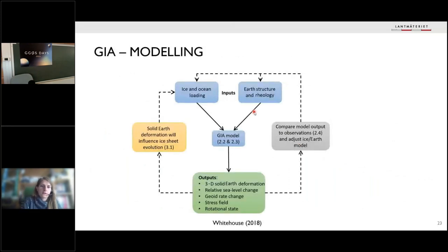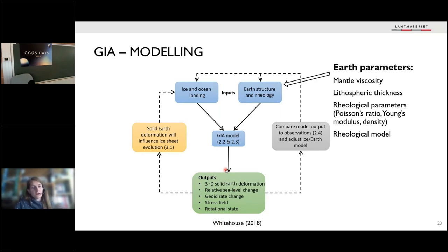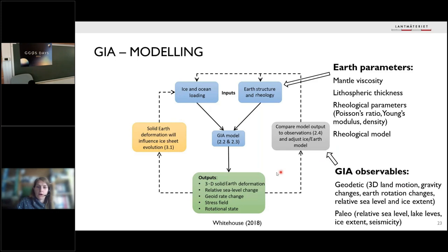Now, what is a GIA model? A GIA model uses an ice and ocean loading model as well as an earth structure and rheology — which depends on many parameters including mantle viscosity, lithospheric thickness, and the rheological model. When we combine these in the GIA model we obtain various outputs. The problem is that applying an ice and ocean loading on the GIA model, the resulting solid earth deformation again influences how the ice and ocean loading should be distributed — so we have to iterate. We also compare our output to observations and adjust the ice/ocean loading and earth structure to get a best-fit GIA model.